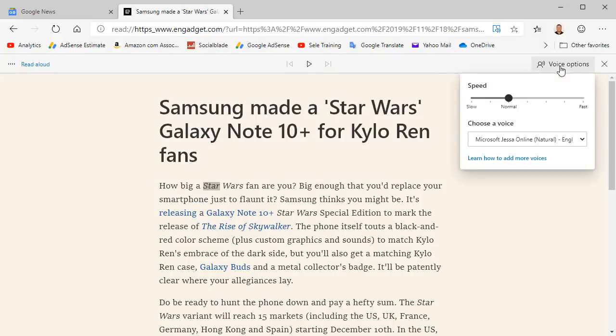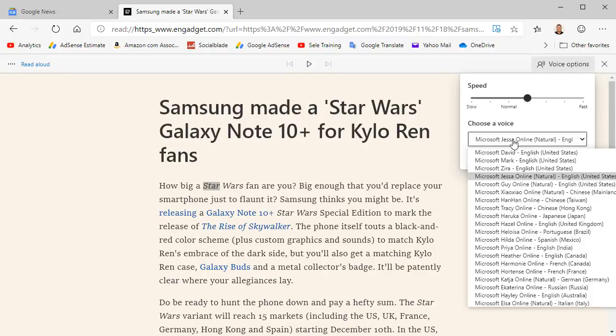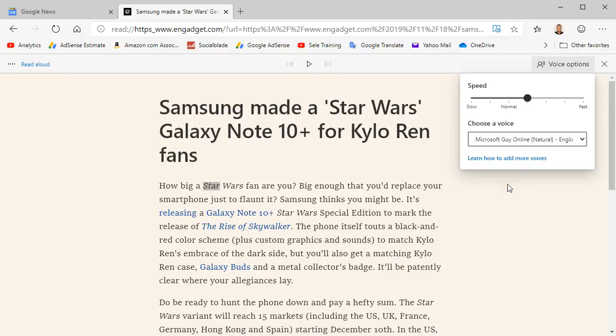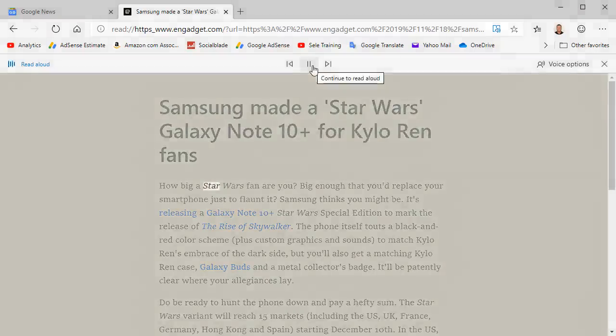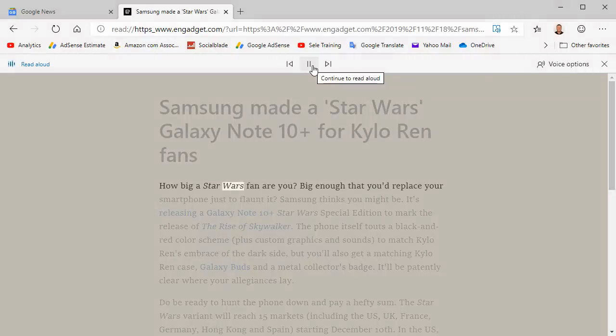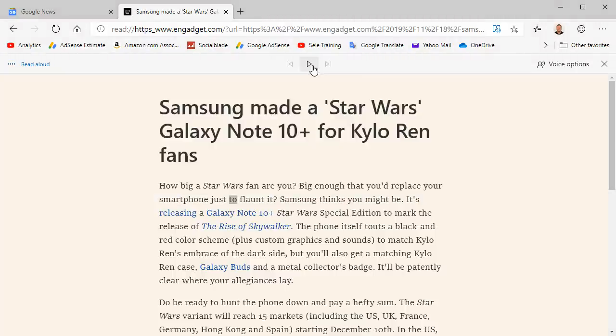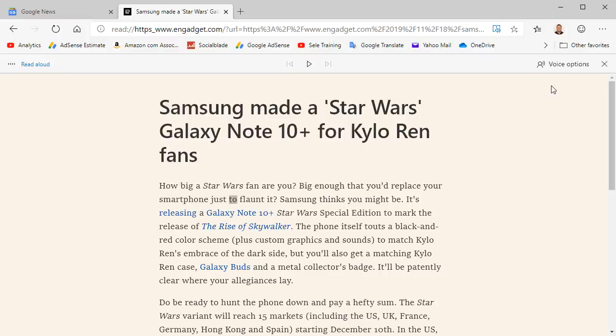Choose different voice options. Speed it up. Pick a different voice. Star Wars fan, are you big enough that you'd replace your smartphone? Immersive Reader gives you the opportunity to read just the information you want in the article that you're looking at. It's a great tool.